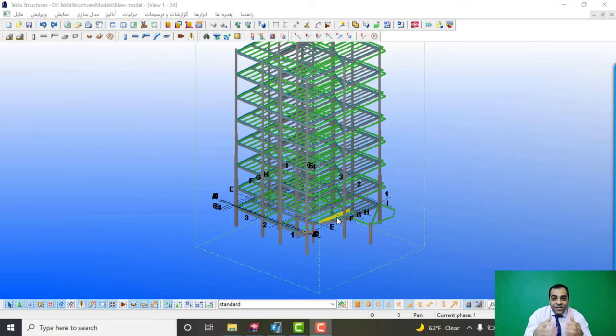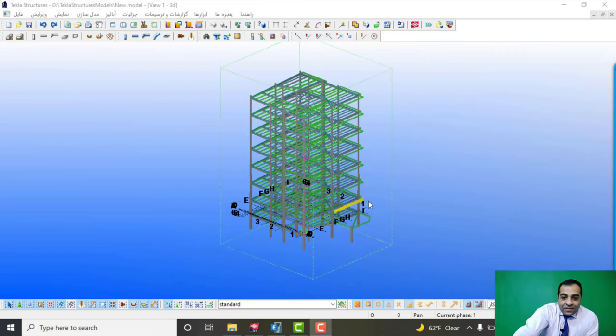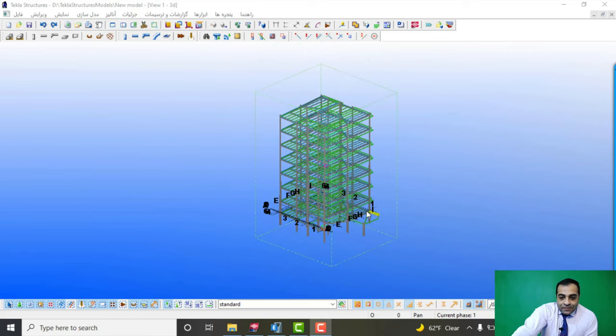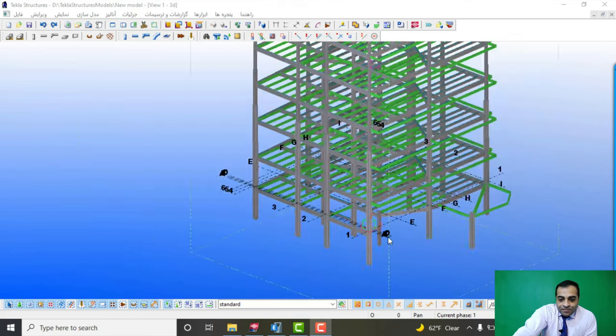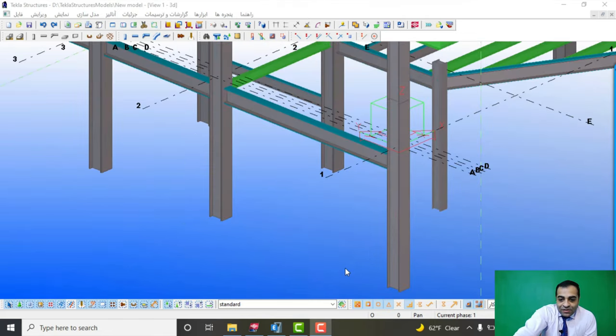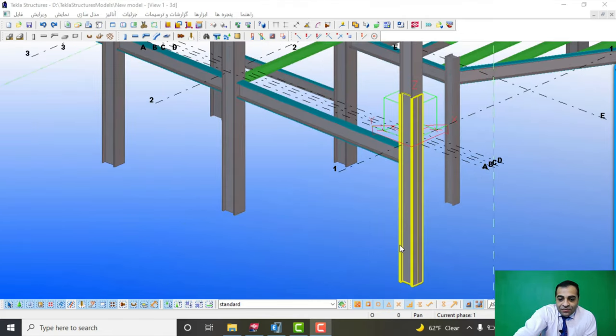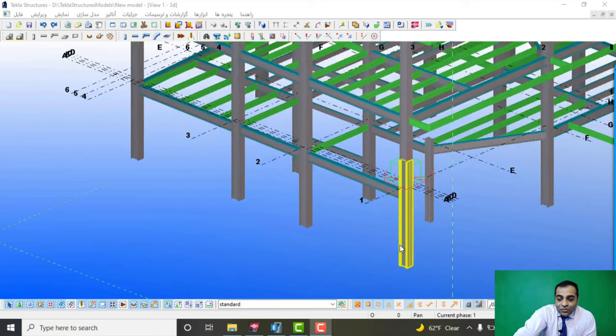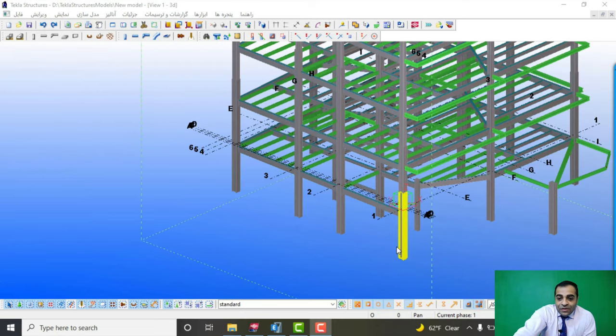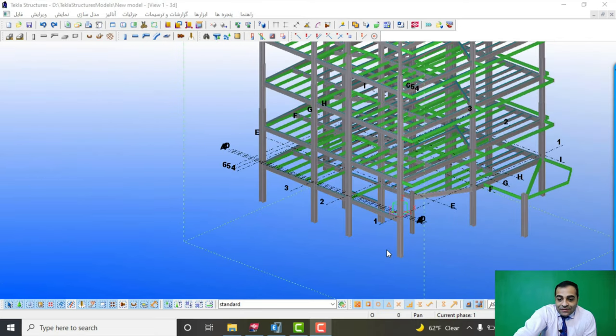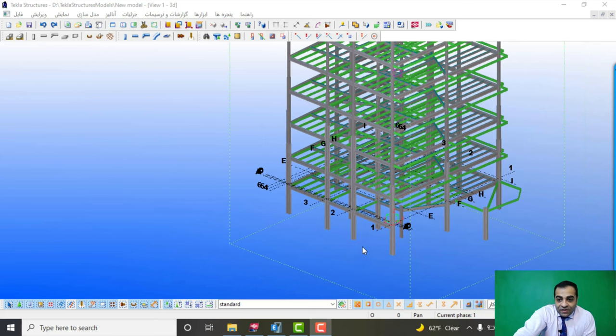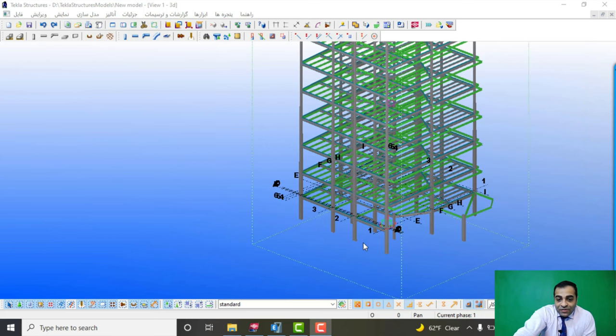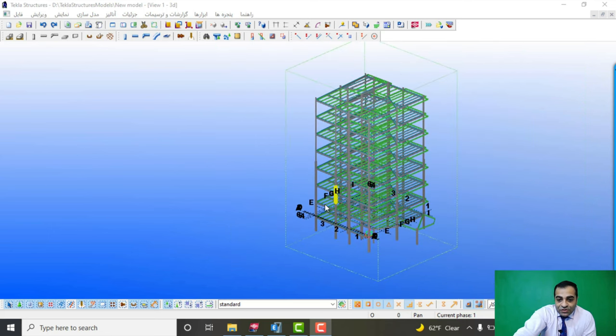As you can see, Tekla is a software that could do the detailing of the plants so carefully, as you can see in this project.